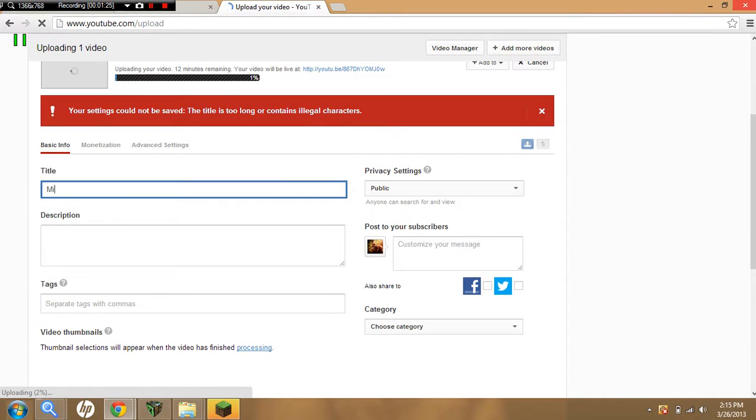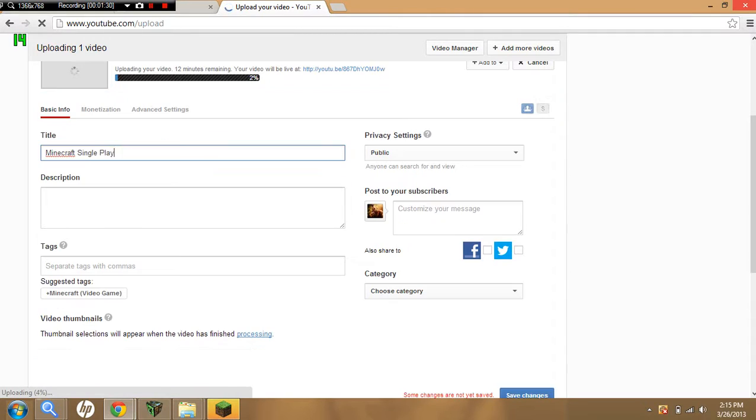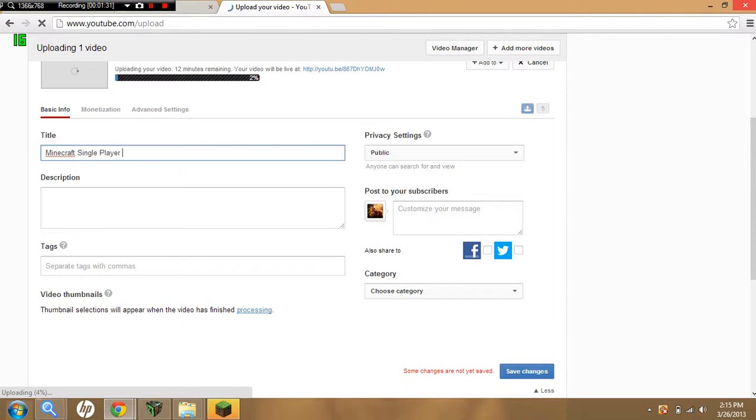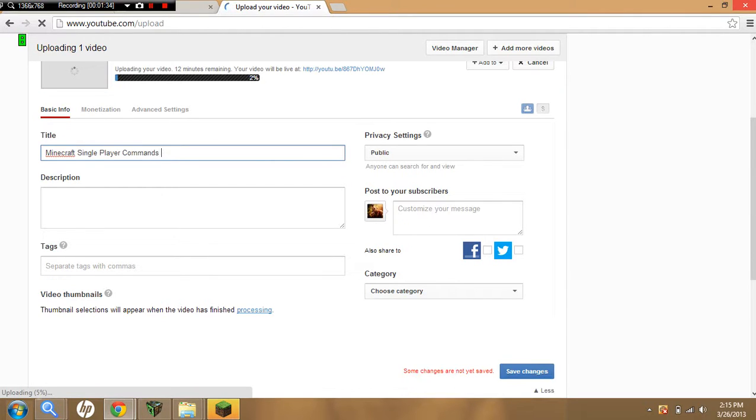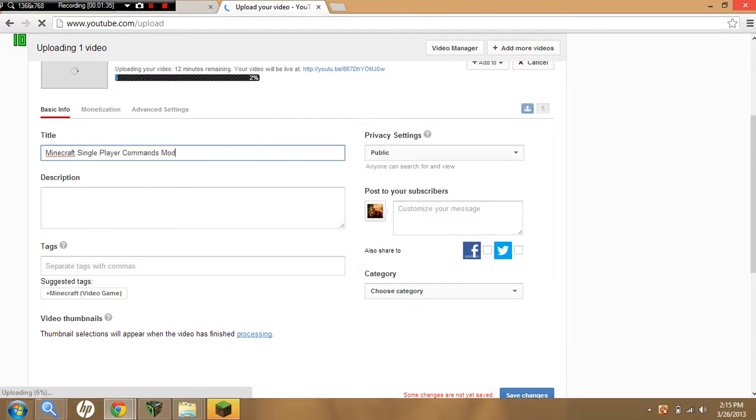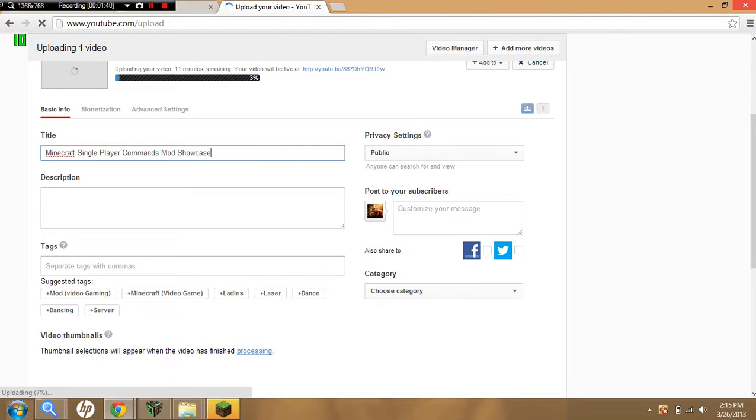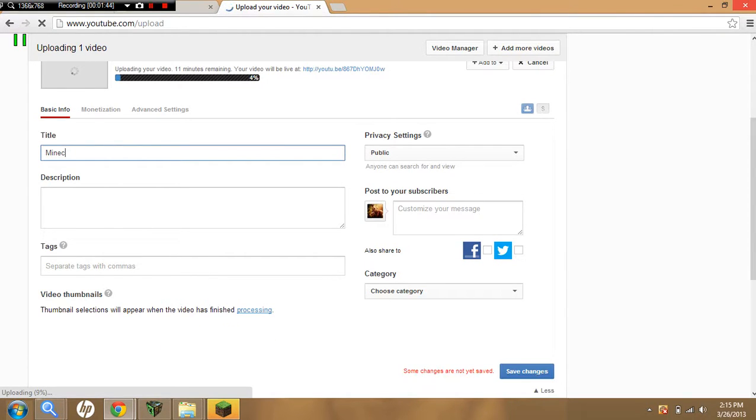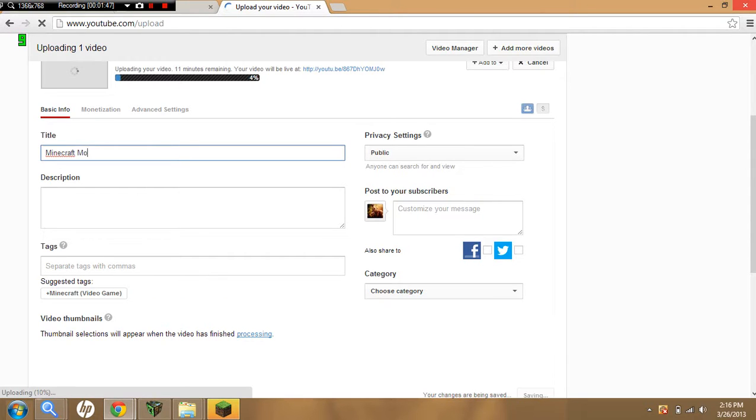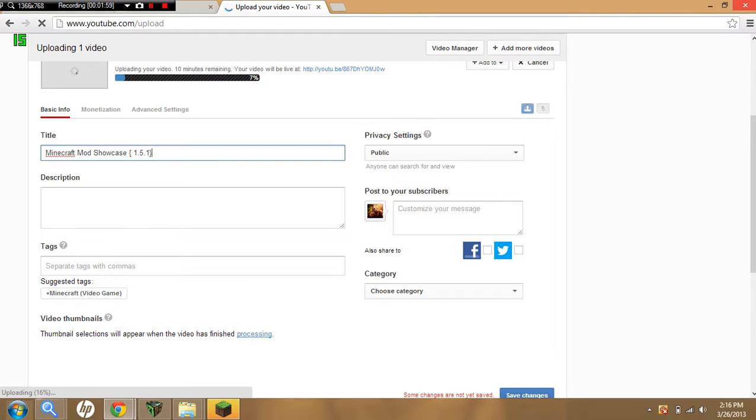I'm going to put Minecraft Single Player Commands Mod Showcase. I'm going to do Minecraft Mod Showcase, parenthesis 1.5.1. Now I'm going to do this.